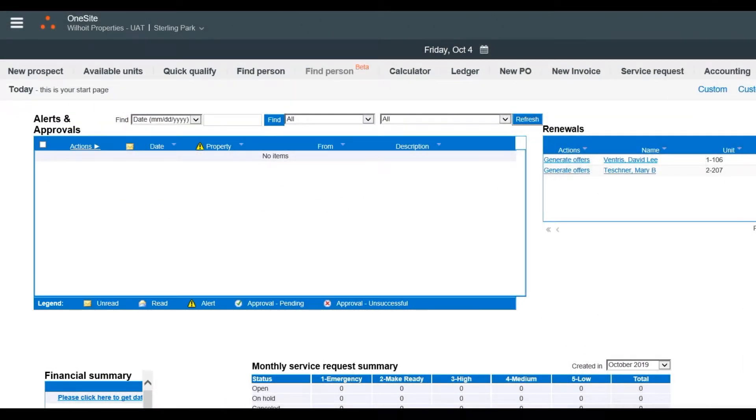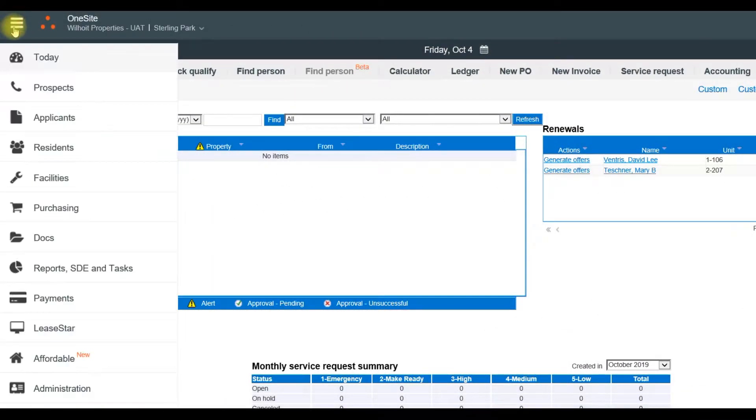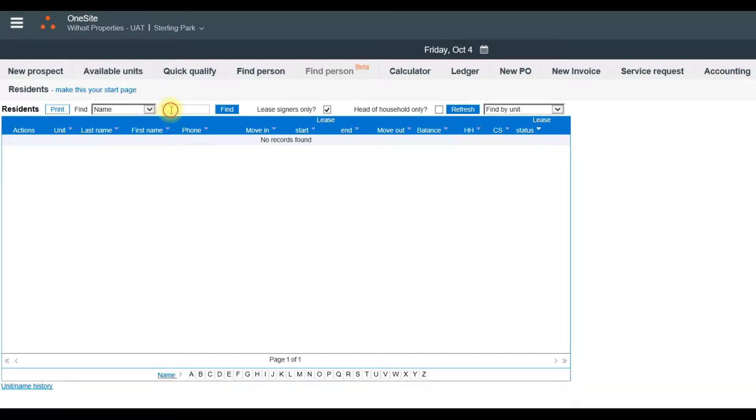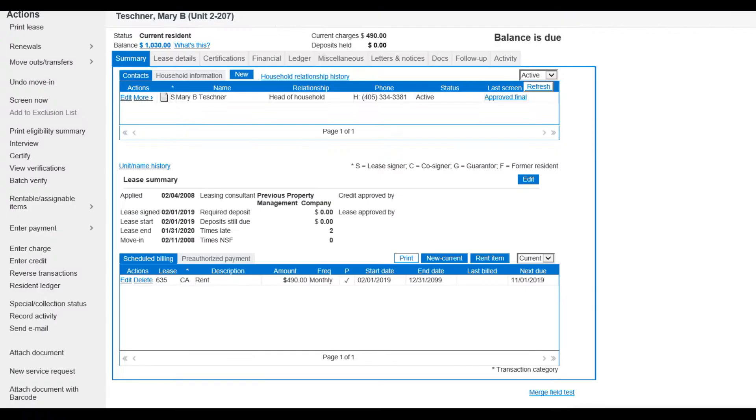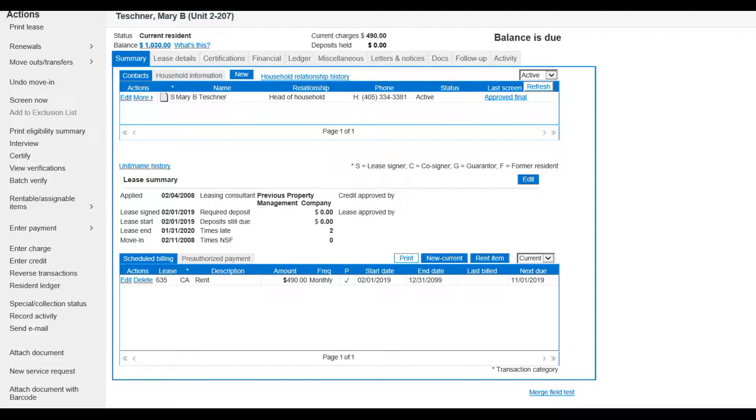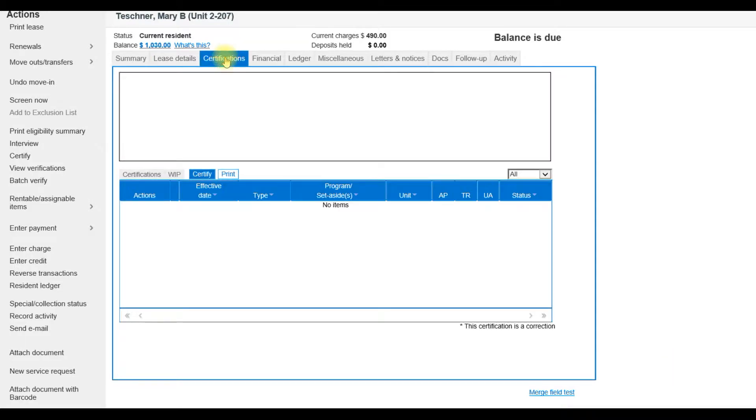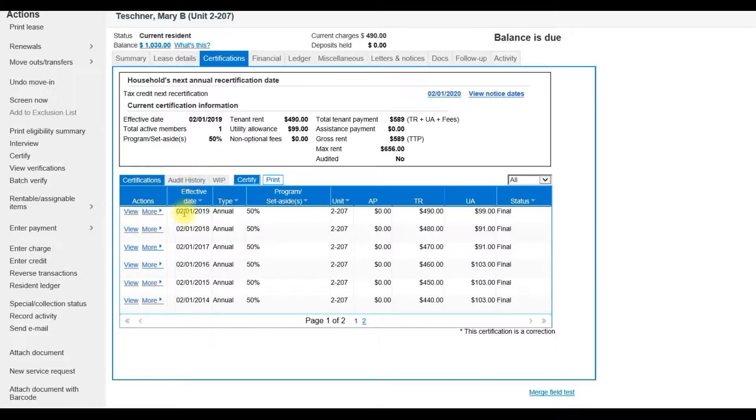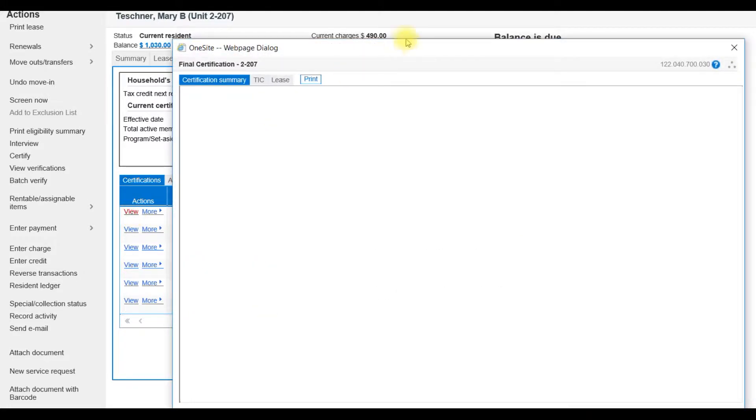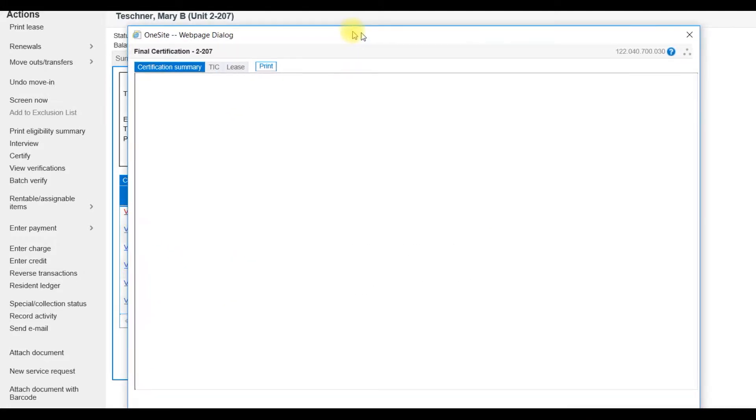Find the resident. Click View. When I'm preparing to do a recertification, the first thing I do is look at the last certification or the initial certification. To do that, I'll go to my Certifications tab. All of the past certifications are housed here. I can look at the last one and click View to open it up.